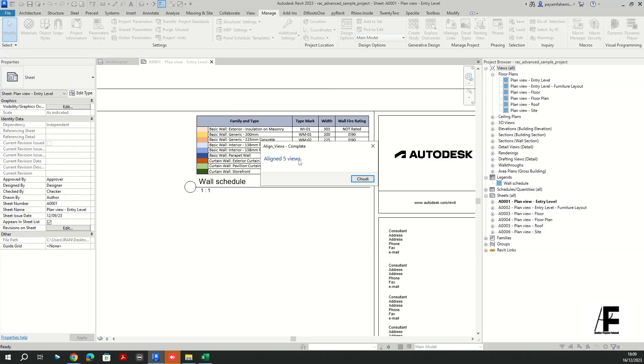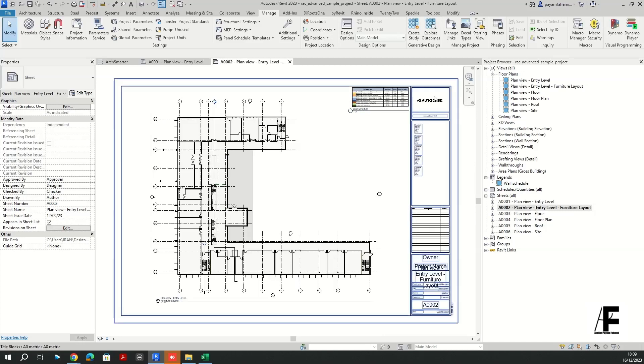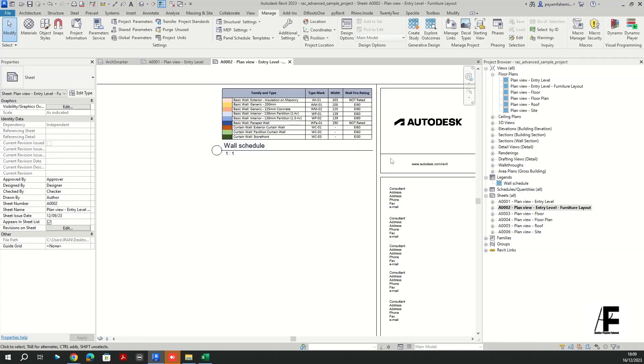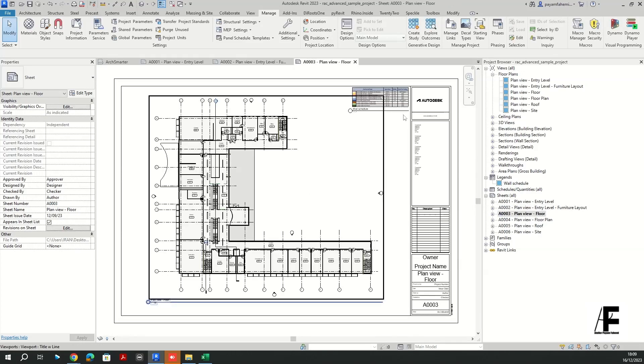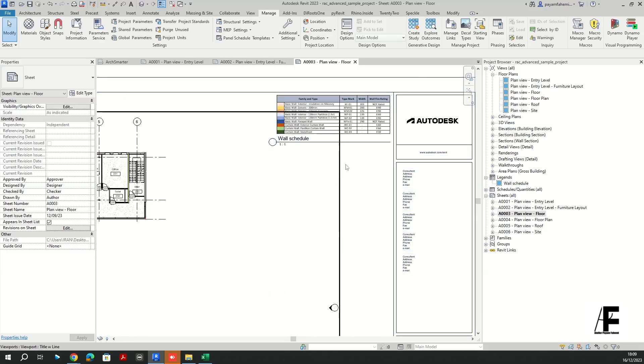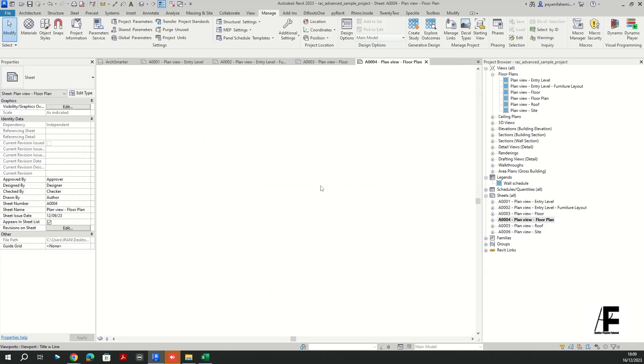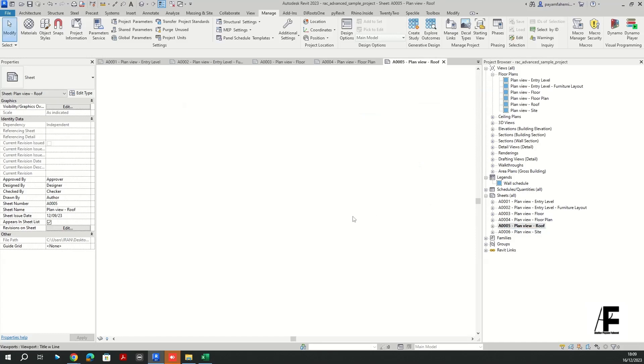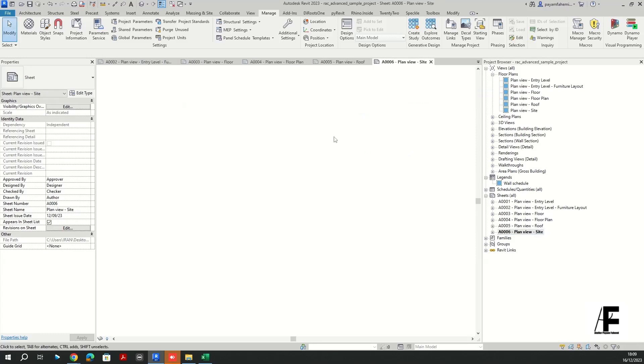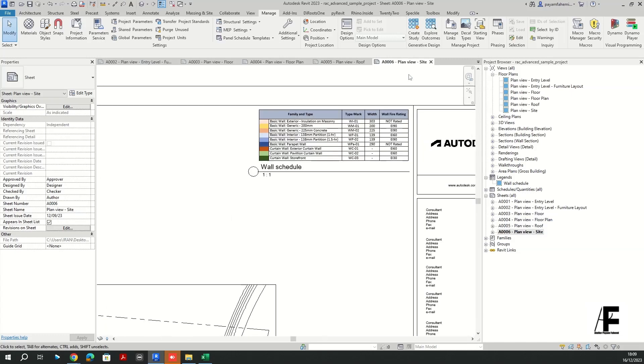Align five views. So if I go back to my Revit and open the sheets, basically here you can find all the sheets in which the legend view is aligned to the very first one. Yes, all of them are aligned.